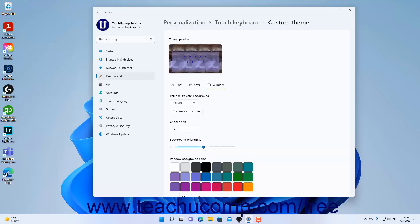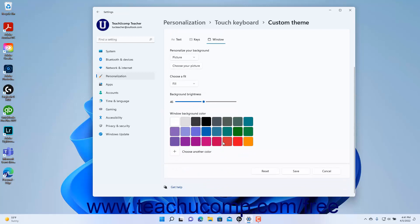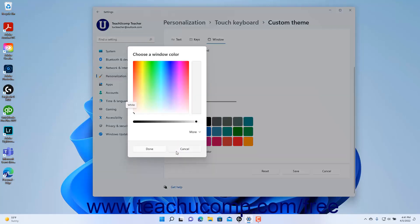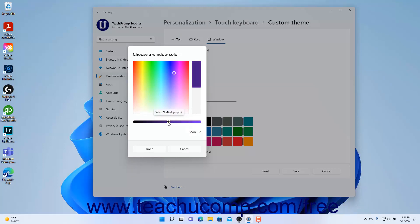For both the picture and solid color choices, to set a background color, select a choice from the Window Background Color section, or click the Choose Another Color button to open the Choose a Color window, click to select a color in the rainbow gradient, and then use the slider below it to set its darkness or lightness, and then click the Done button.